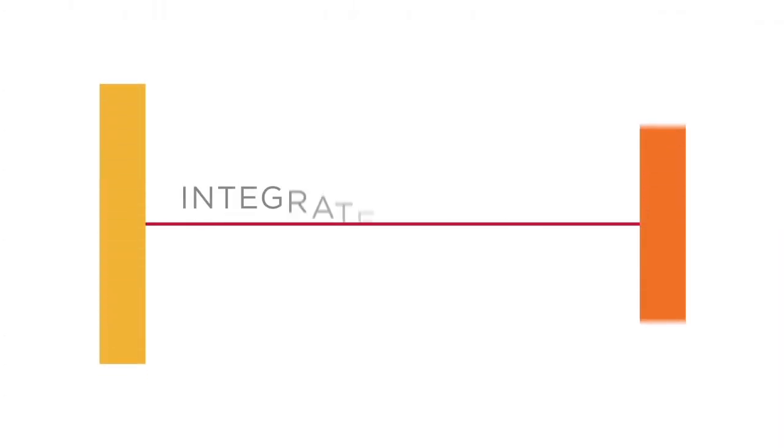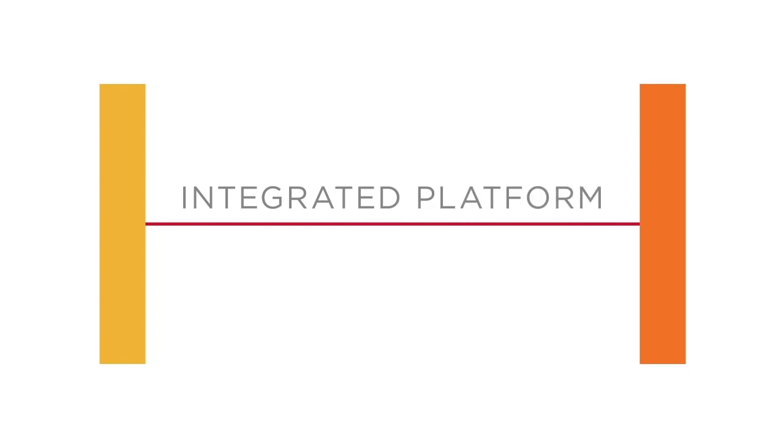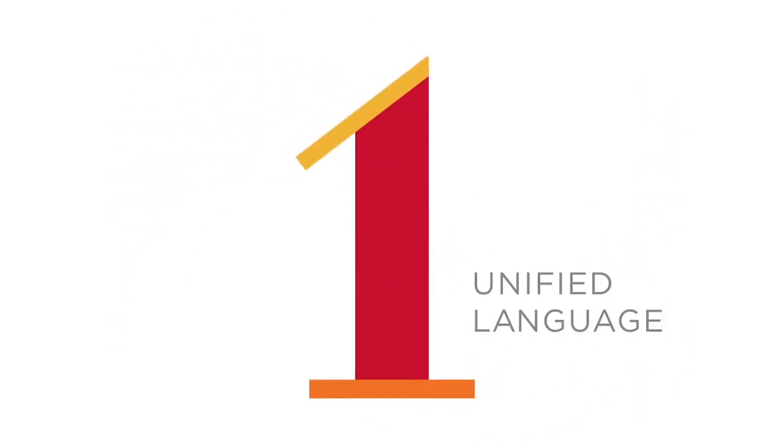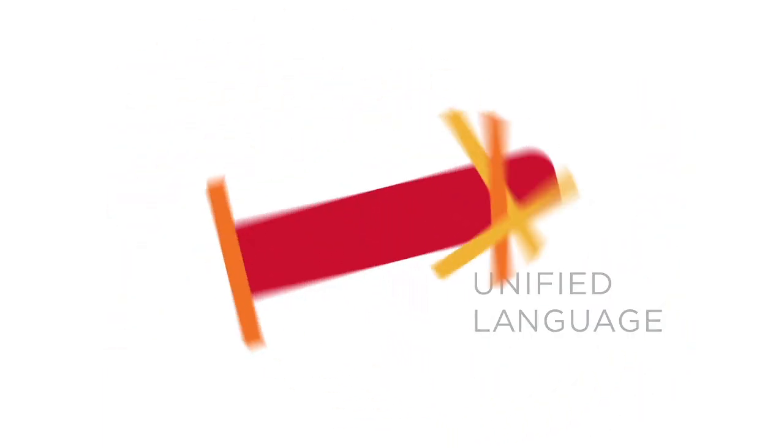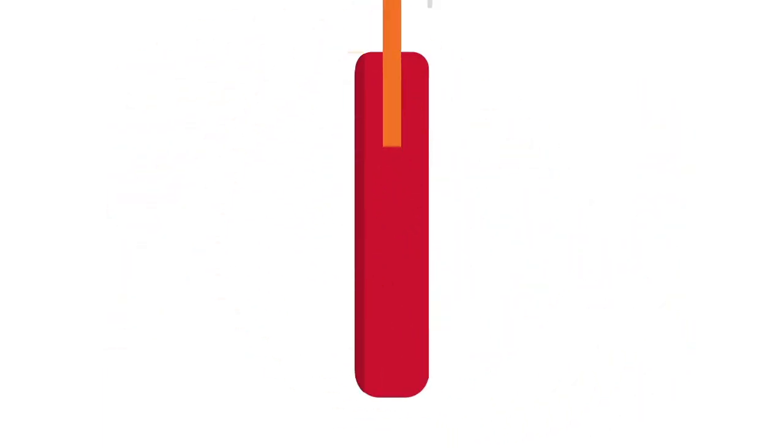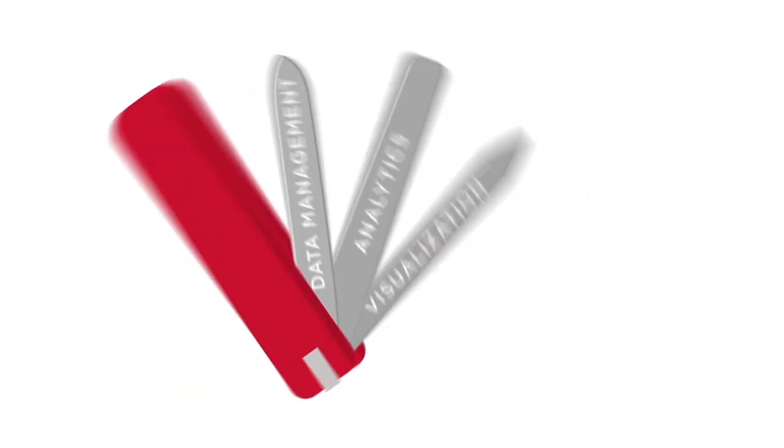1010 Data provides a comprehensive, end-to-end integrated platform with one unified language. You don't need to worry about integrating multiple technology components.